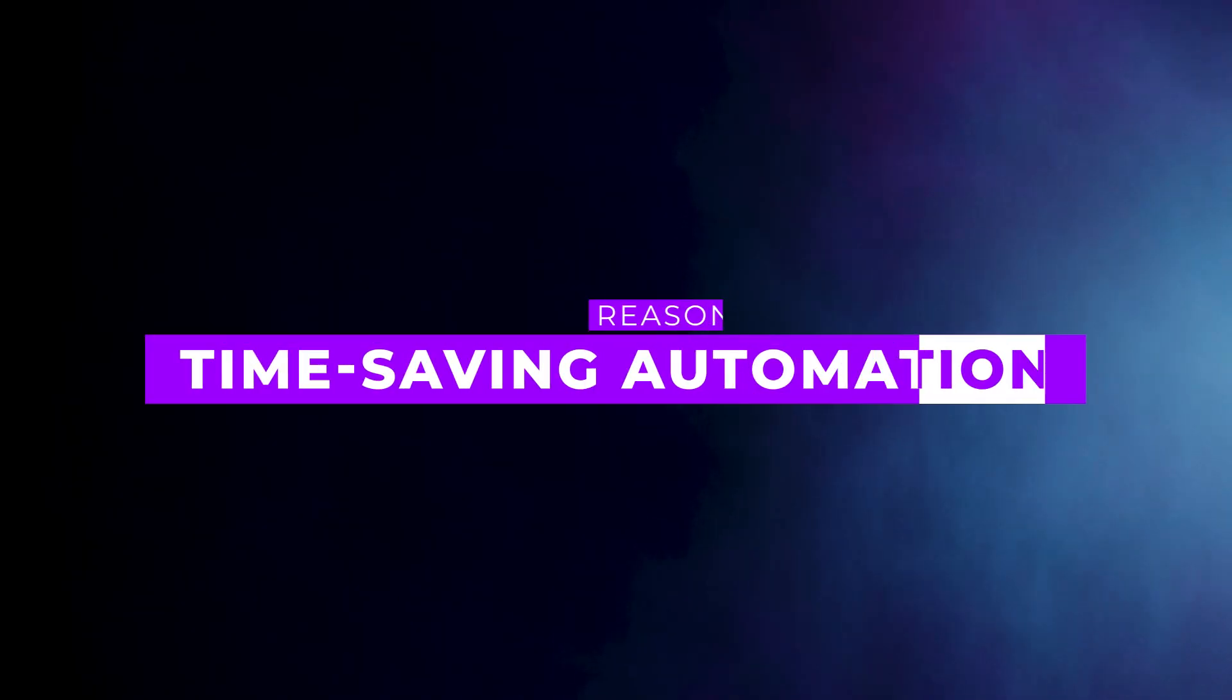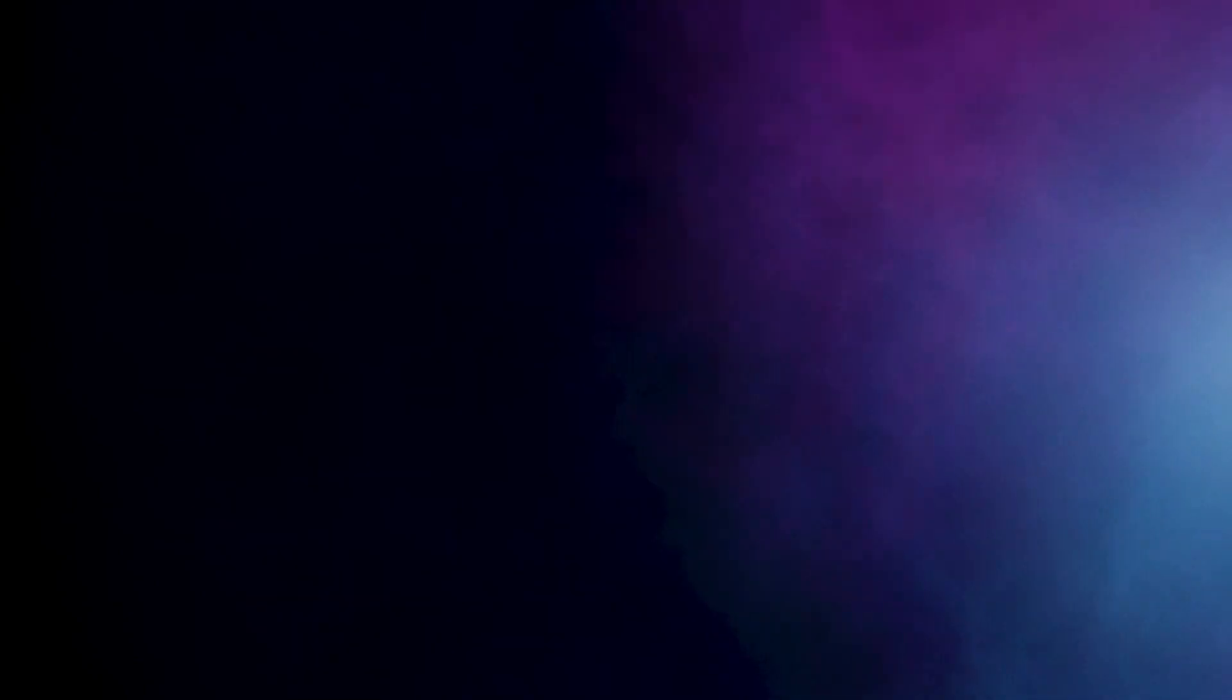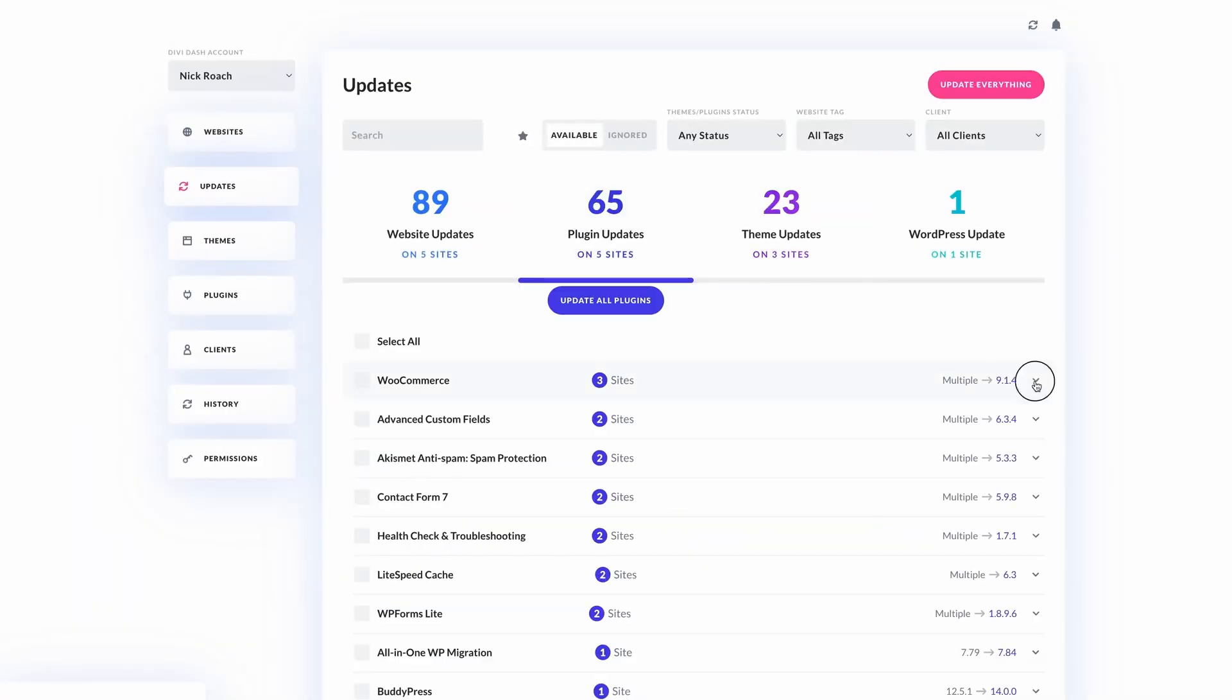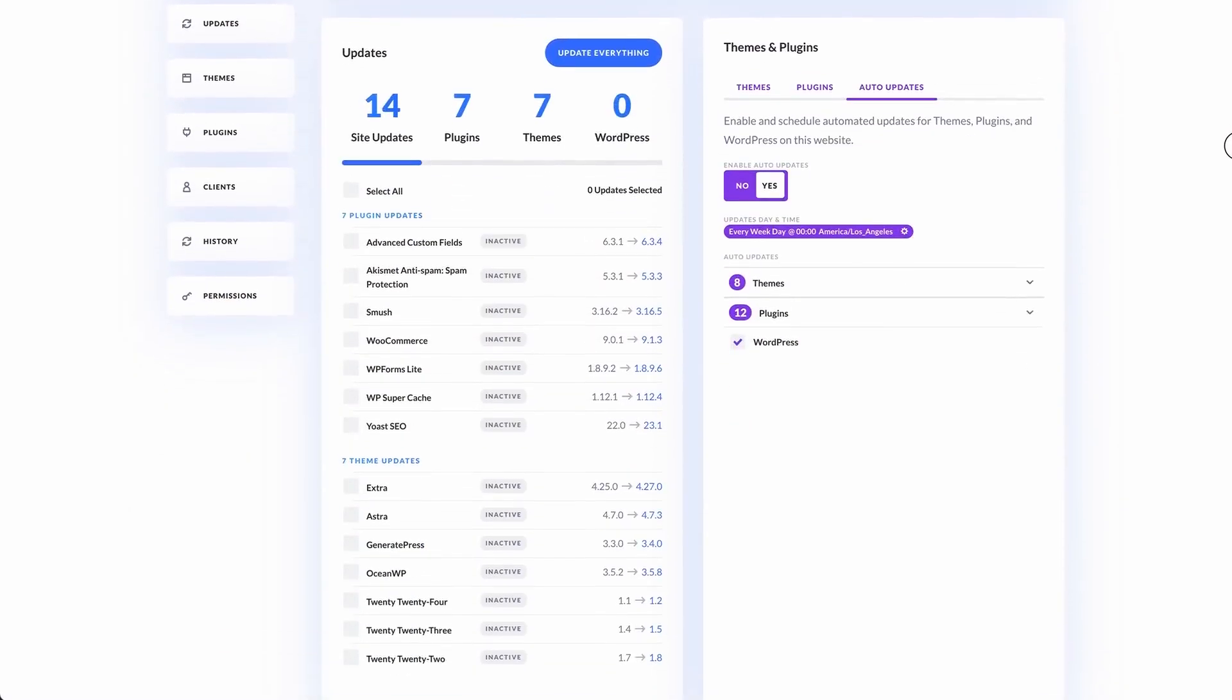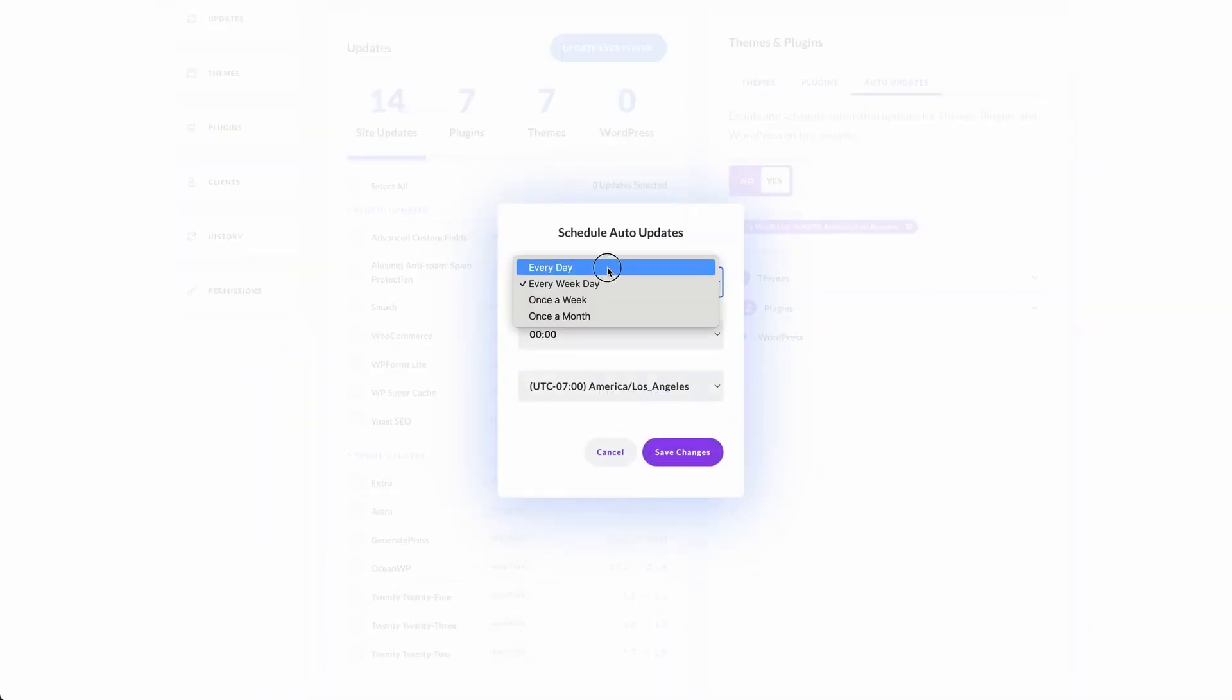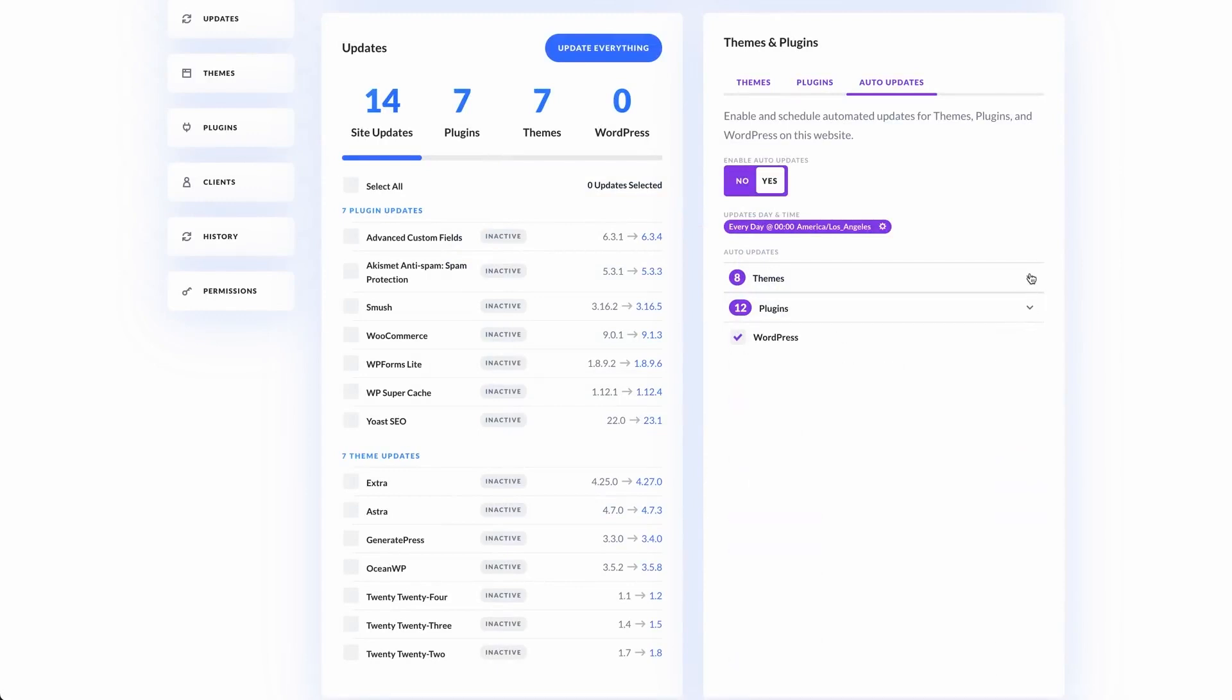Number one, time-saving automation. DiviDash lets you update plugins, themes, and WordPress core files across all your sites at once. You can schedule updates, saving hours each month that you can use for more important tasks.